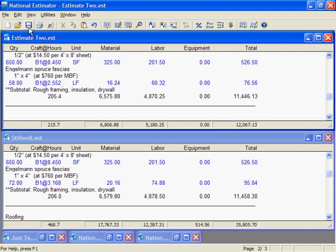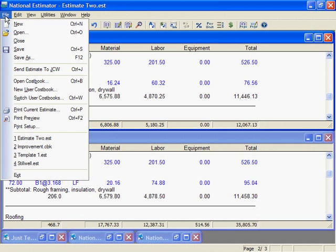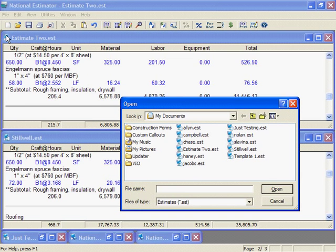Recycling old estimates saves lots of time. You can copy and paste, just like we've done. Even better, create a template estimate that includes all the work you do most often. That way you never have to start from scratch.